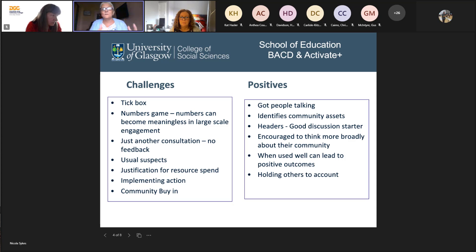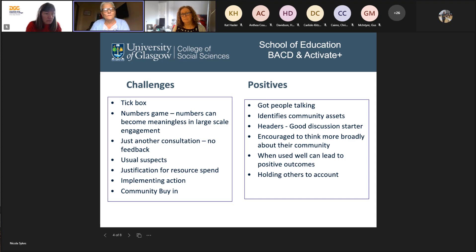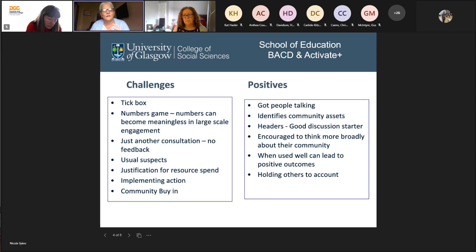Some students said it felt like it could be used as just another form of consultation, and the danger of that is when you don't go back and feed back to the people who took the time to engage in the process. Another challenge was about going to the usual suspects — we have to be much more aware of trying to engage the wider community. It could also be justification for resource spend, justifying why we're doing that and not that, and there needs to be careful thinking around that. It's about being clear about your intention when using the PST and hoping that when actions arise, they actually are followed through.